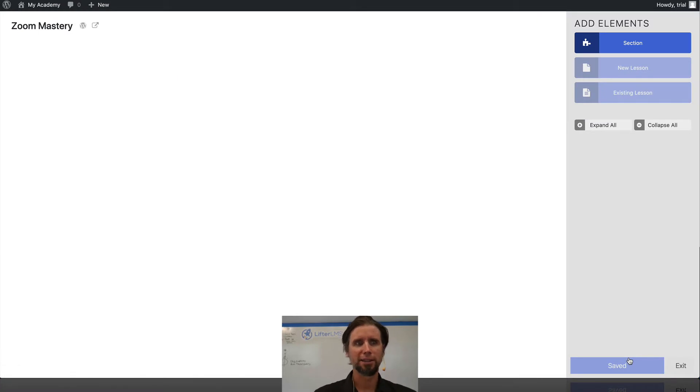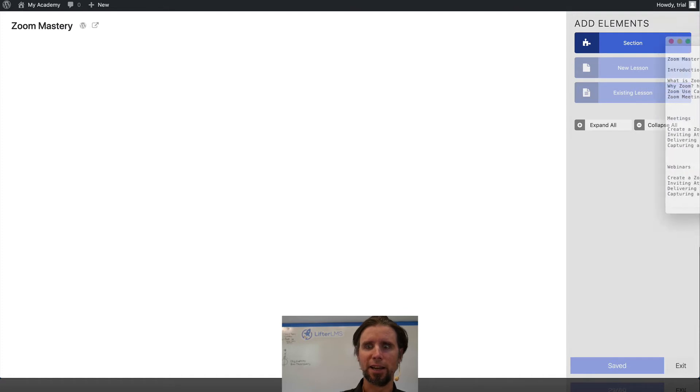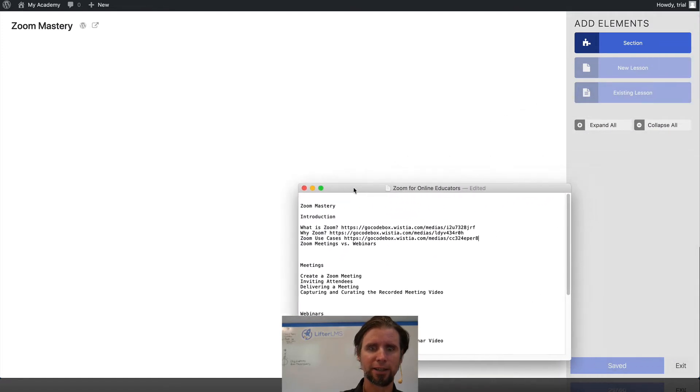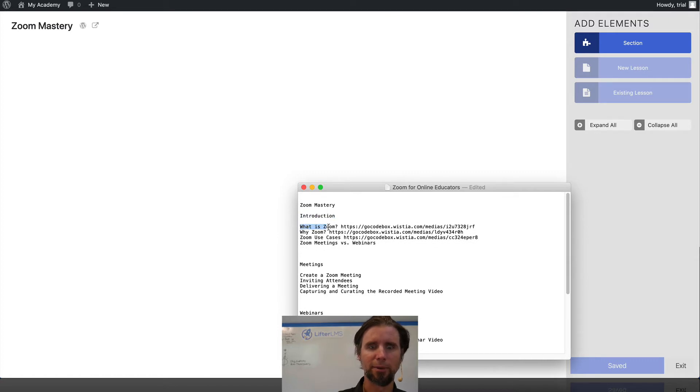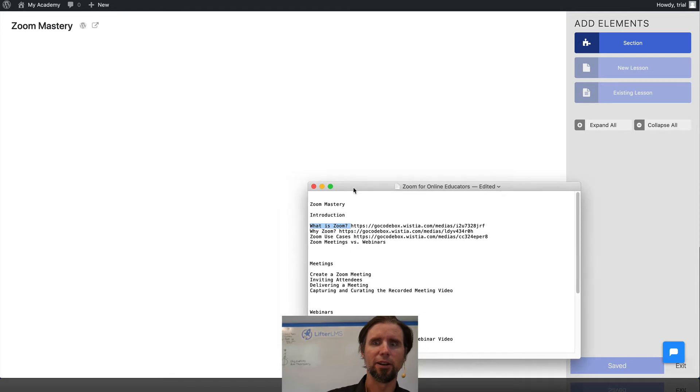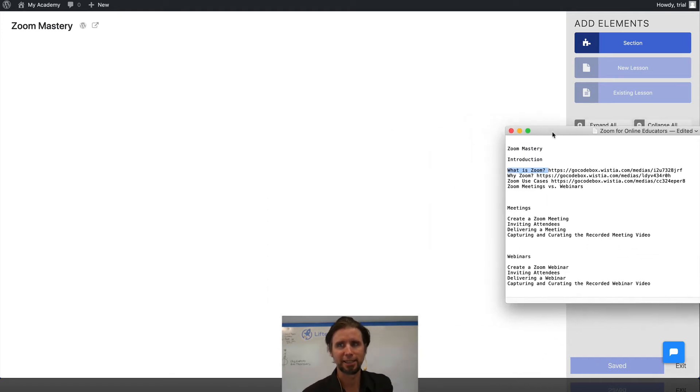And this is basically where we can build an entire course website from one screen. Now what I have over here is essentially the outline of my course. I have my sections and my lesson names and then the videos that are going to go inside each lesson.